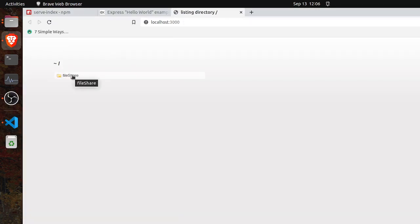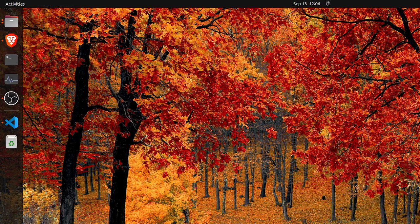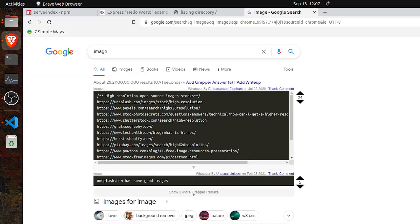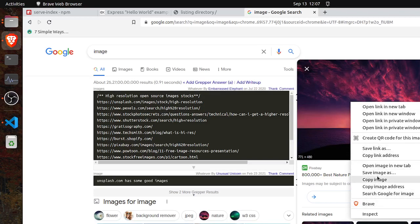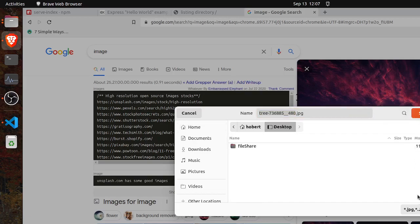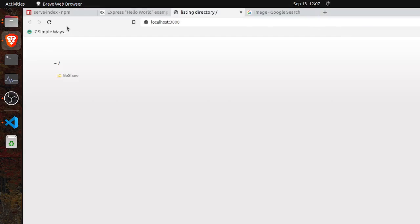Here we go — we can see our file-share folder is showing. Our file-share folder is on the desktop, so whatever files are on the desktop will show. We have the home directory. Let's download something — for example an image. Let's download this image. We can see the image is still there — it was on the desktop and we have the image now.